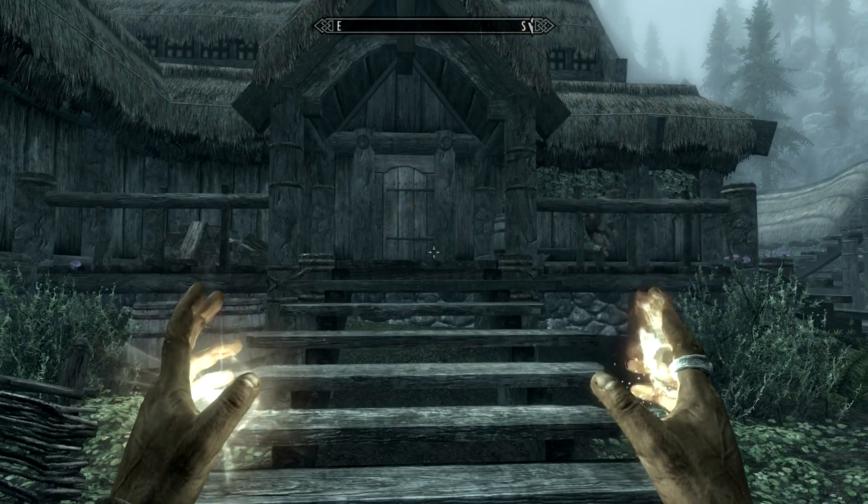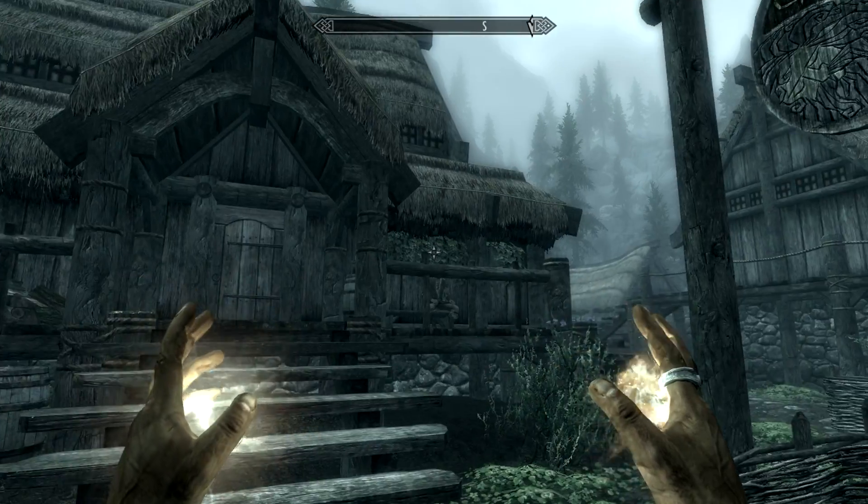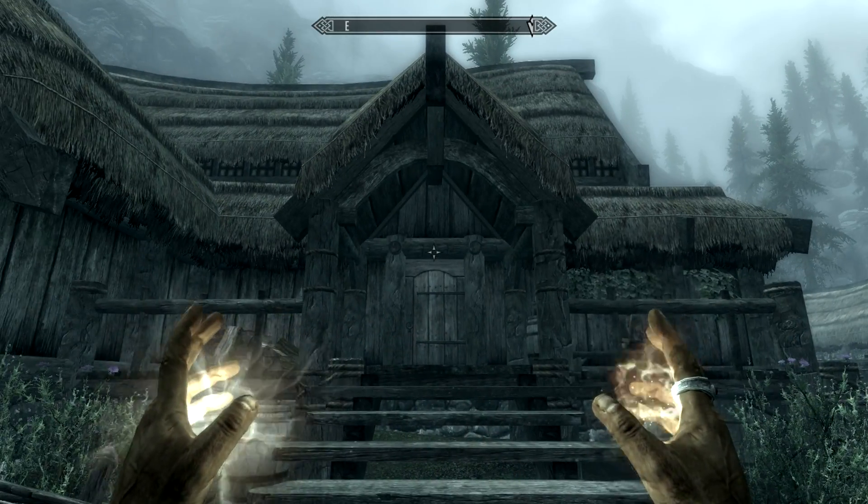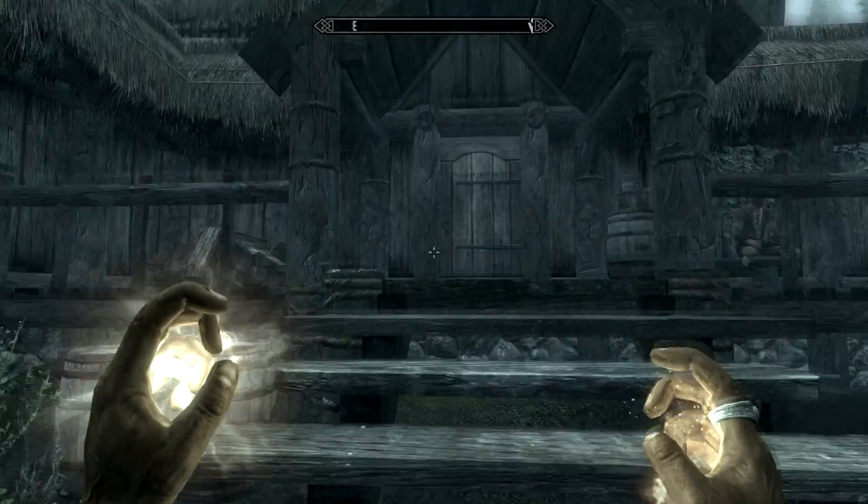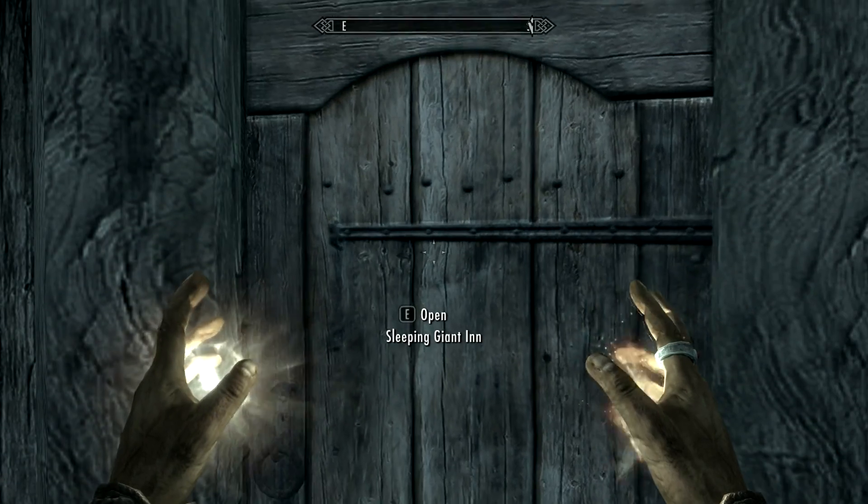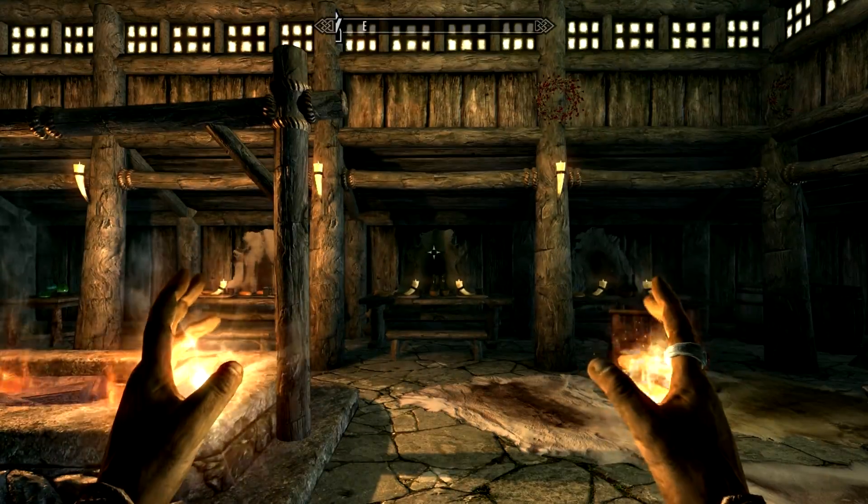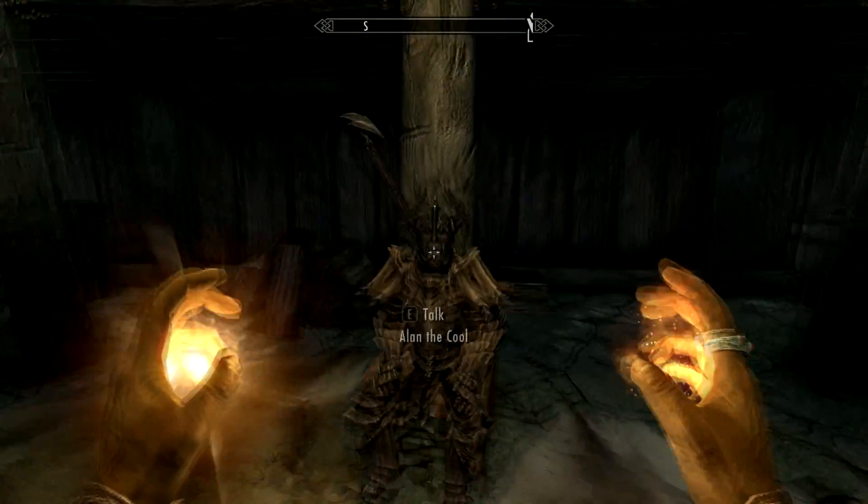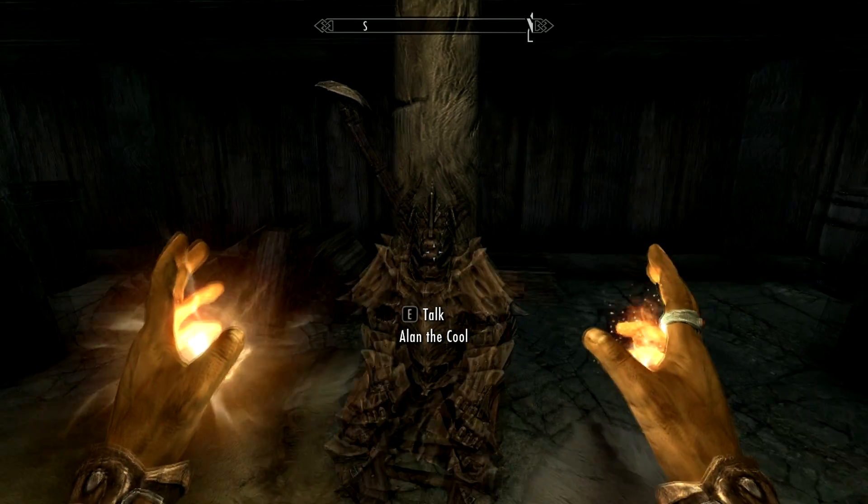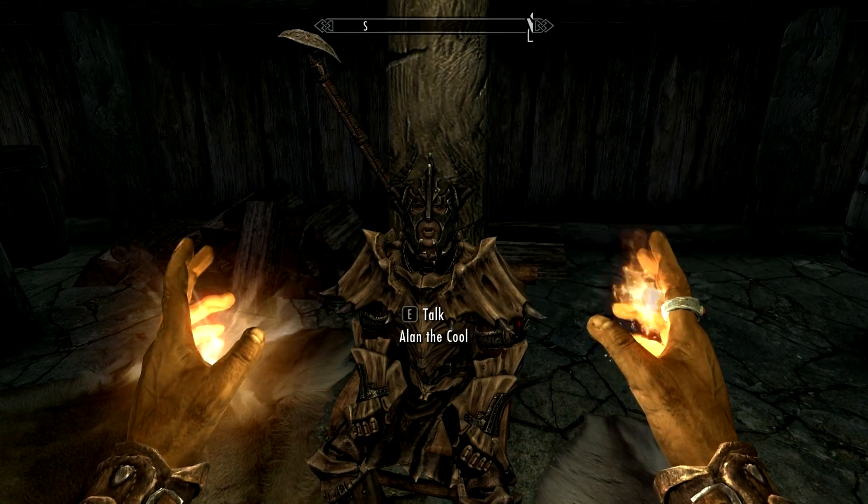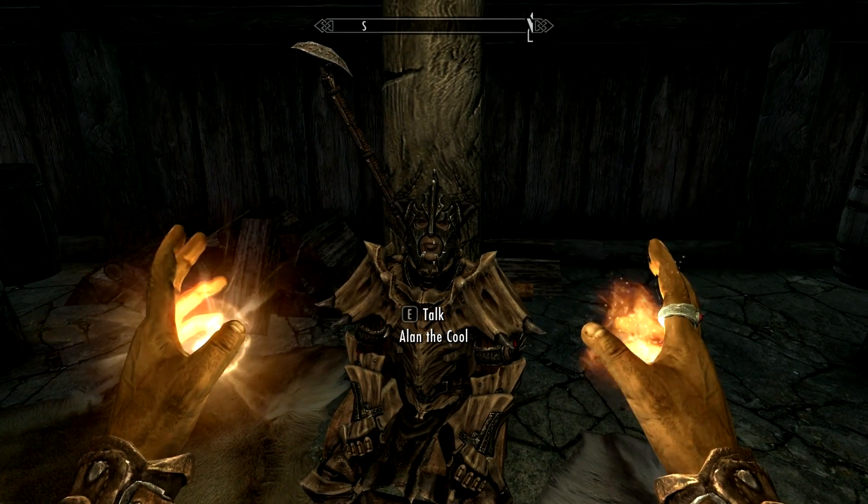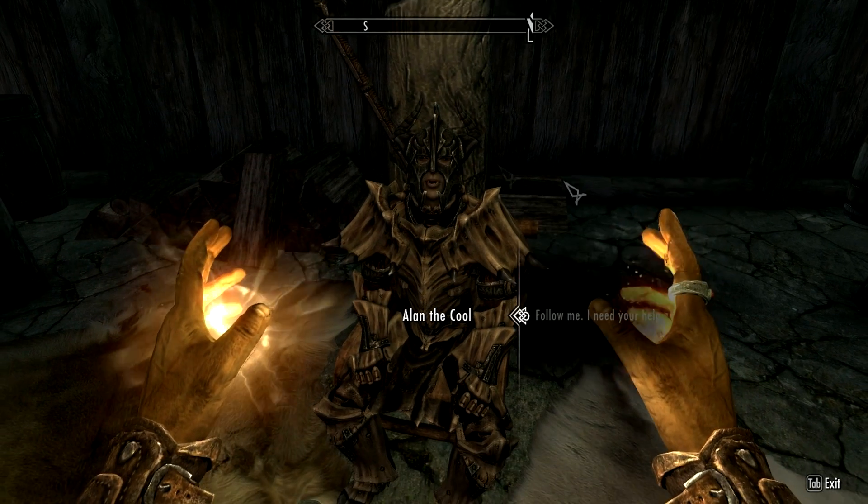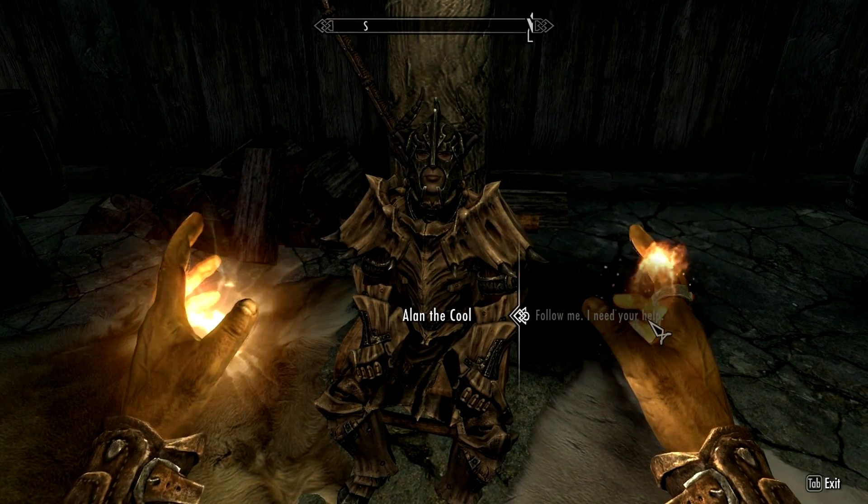Here we are outside the Sleeping Giant Inn. Hopefully our follower is inside. Let's go and have a little look. Here we go. If we look to our right, there he is. He's waiting for us. Alan the Cool. And now let's, here comes the moment. Press E to talk. There we go. Follow me.